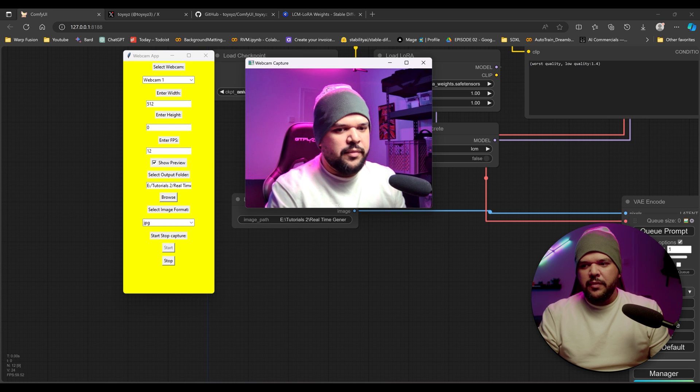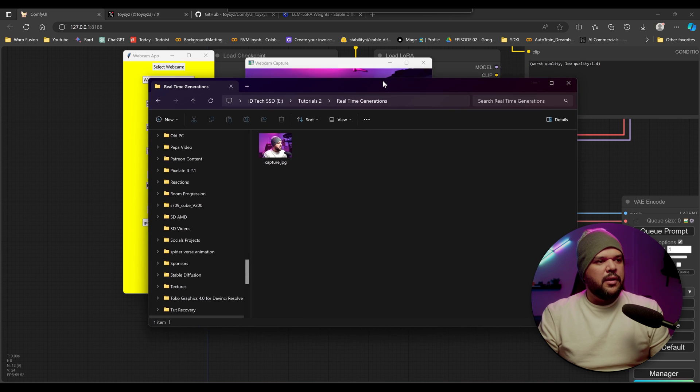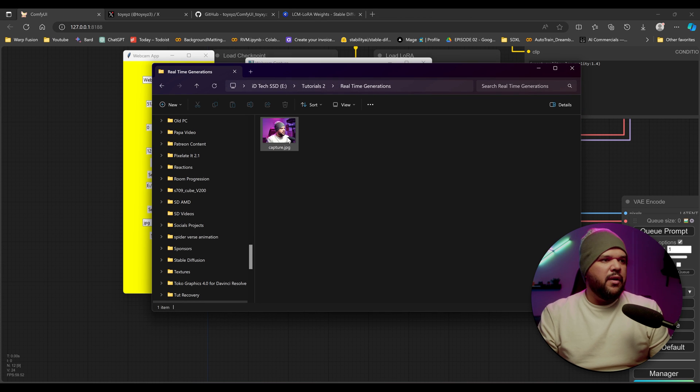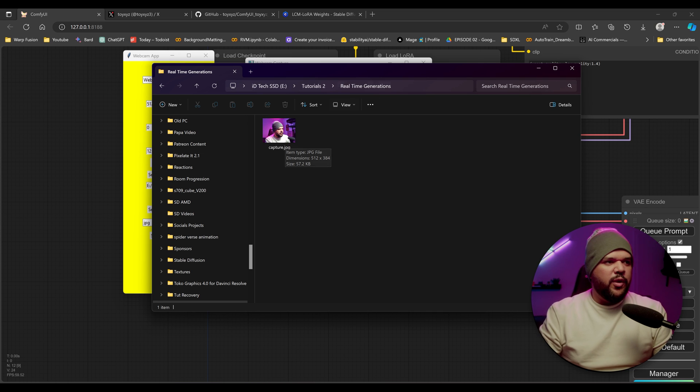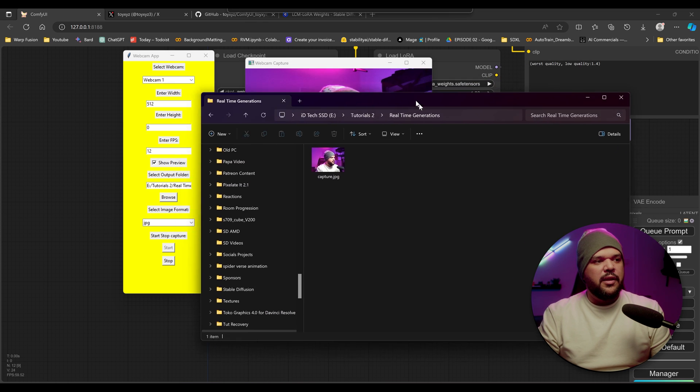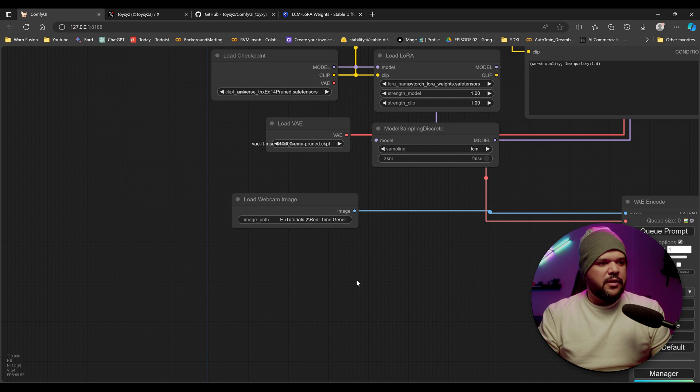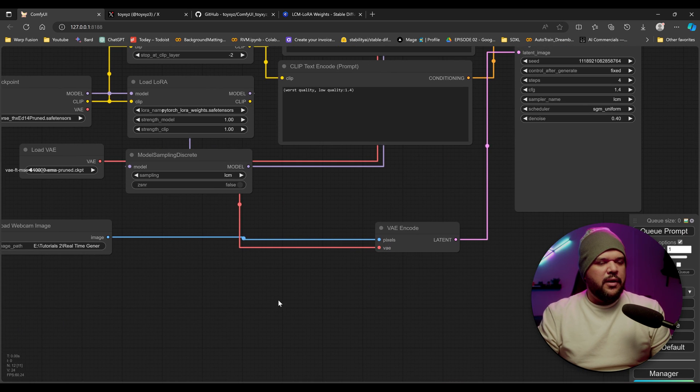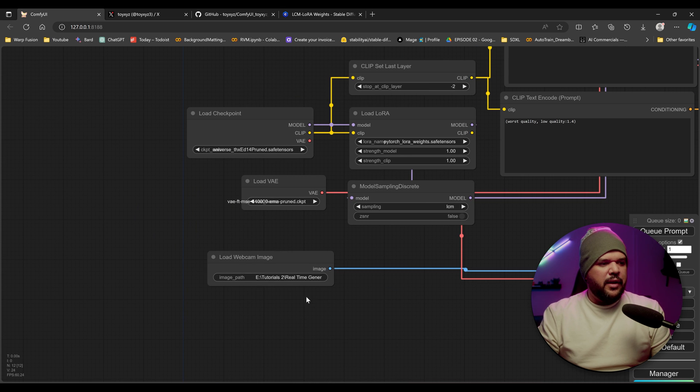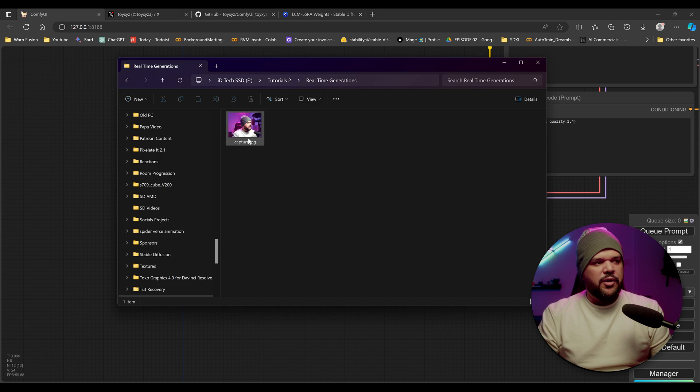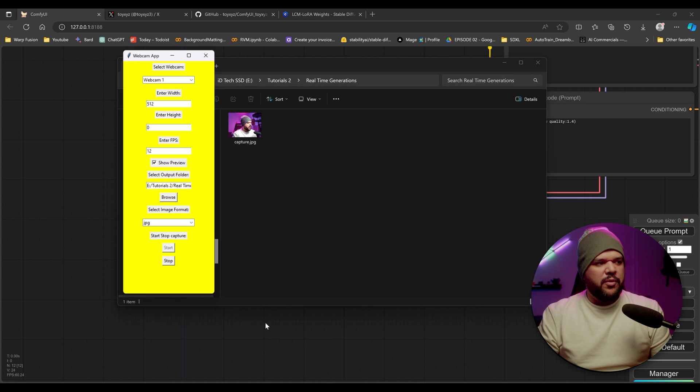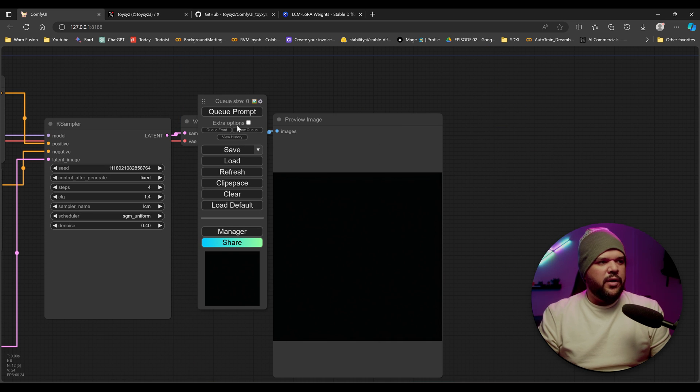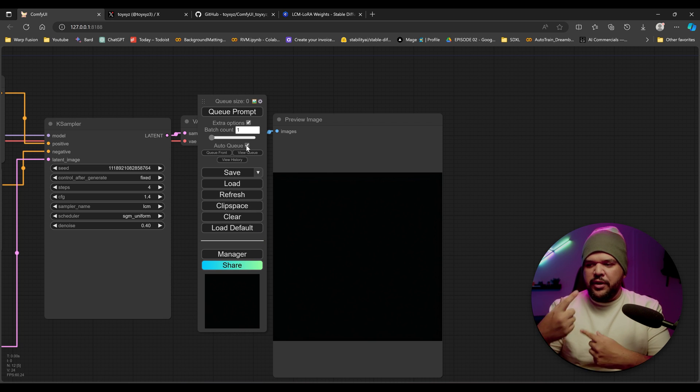So you're going to see this capture.jpg file, and it's going to be kind of real time footage of what's happening. So that's what's going to be feeding into here. So now that I put this in here and I made sure it's called Capture, make sure that this image was created in the folder that you put as your output. So now we go to our queue. We come here to where it says extra options, and we're going to put auto queue so that it can keep generating.